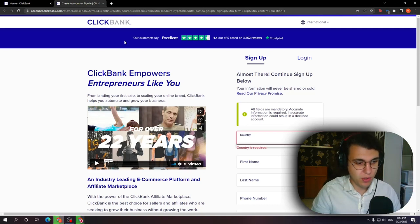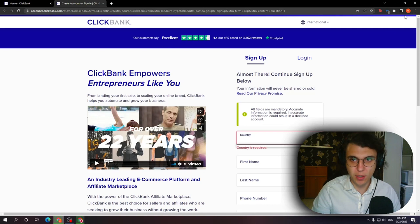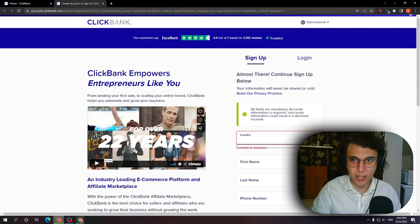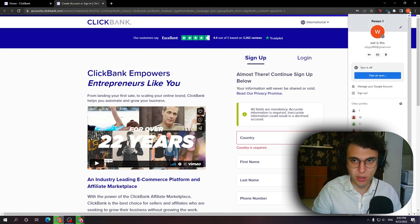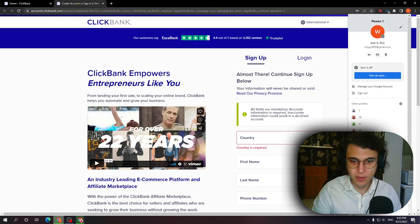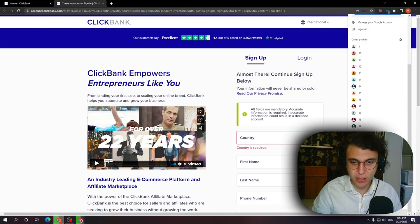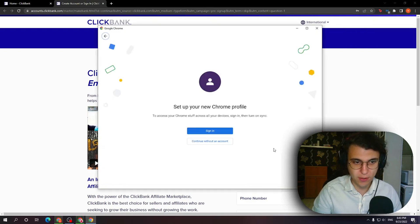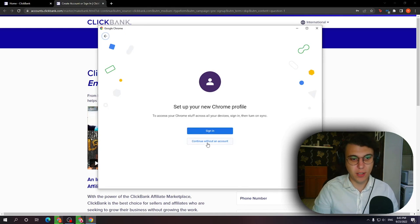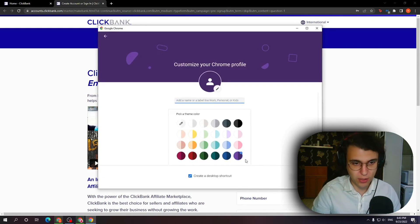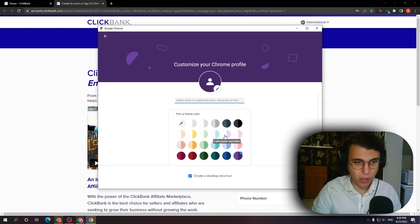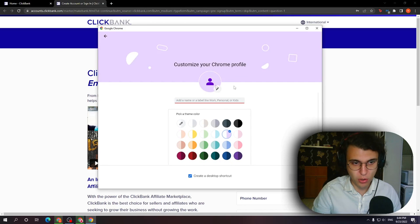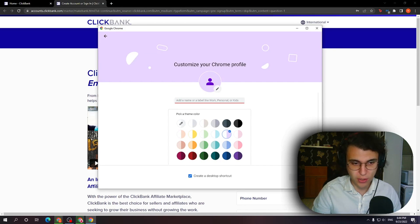So what I did was create a new Google profile. So I clicked on my profile picture right here in the right corner and then I clicked on add. From here you just want to select continue without an account. Then you want to select whichever or however you want your profile to look and then you click on done.